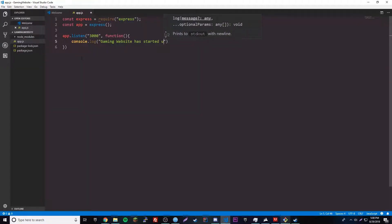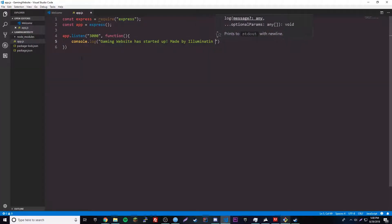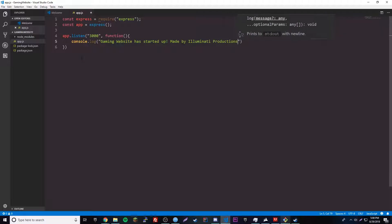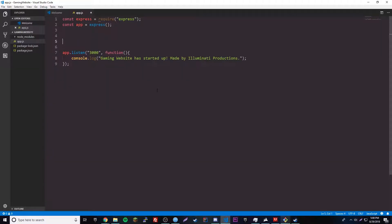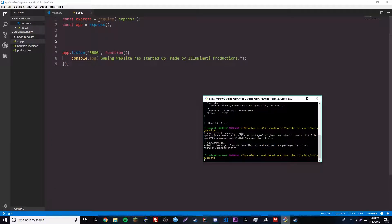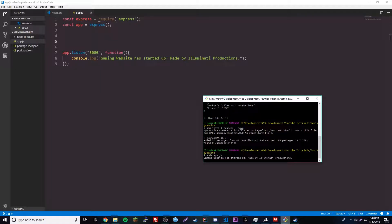Inside the callback we'll say 'gaming website has started up, made by Illuminati Productions.' Let's add our semicolons and then run this just to verify it's working. Awesome — it says 'gaming website started up, made by Illuminati Productions.' Cool.